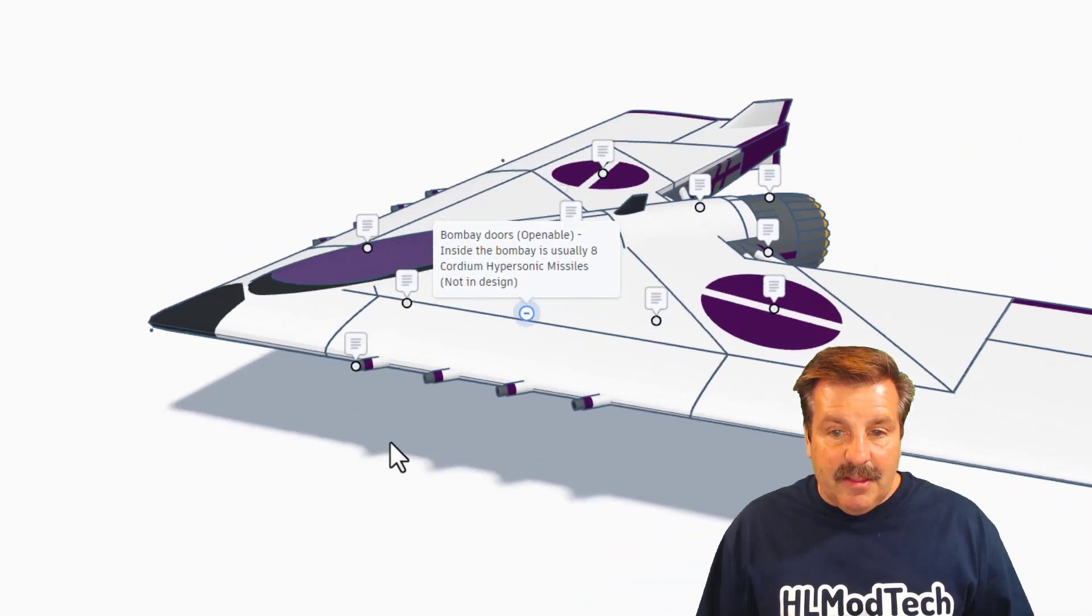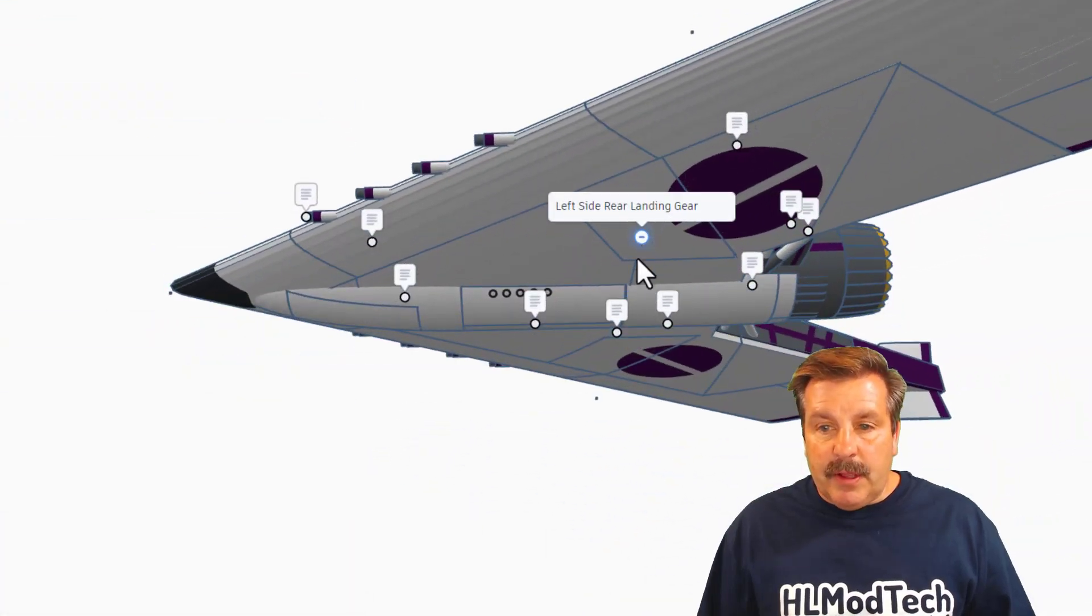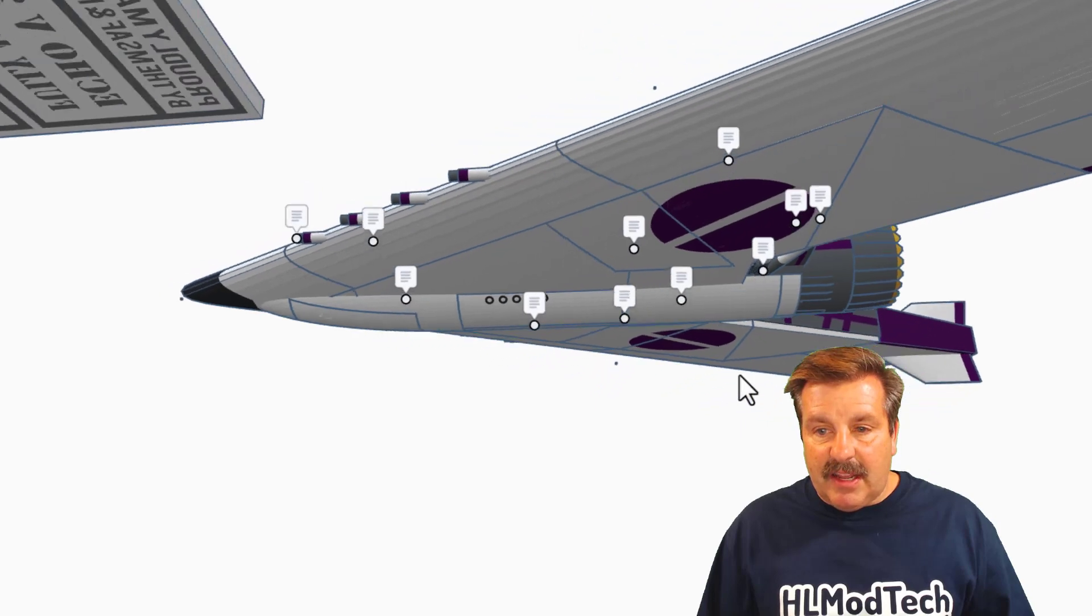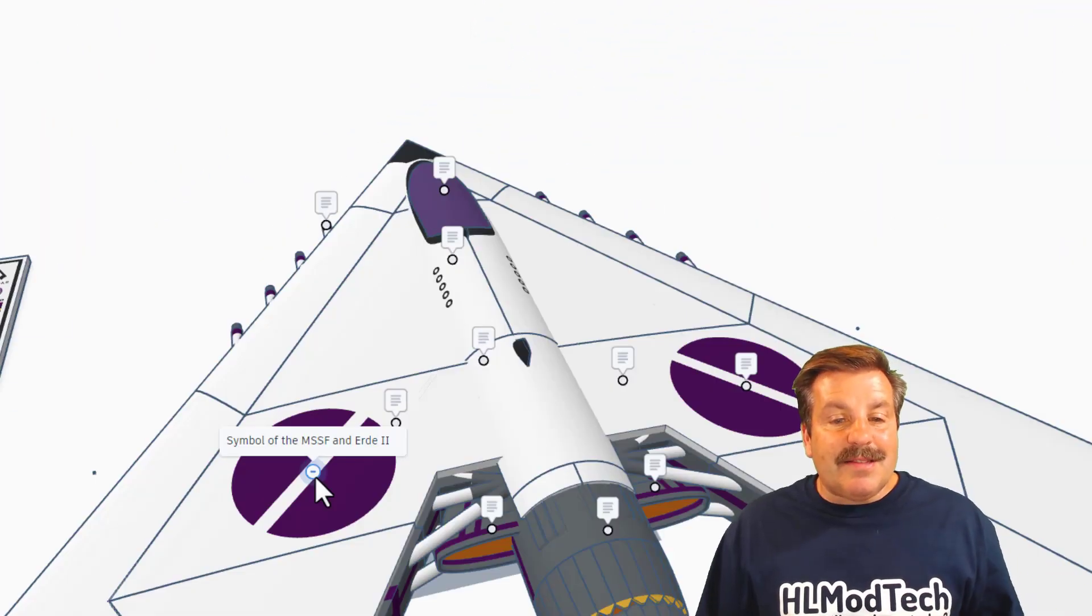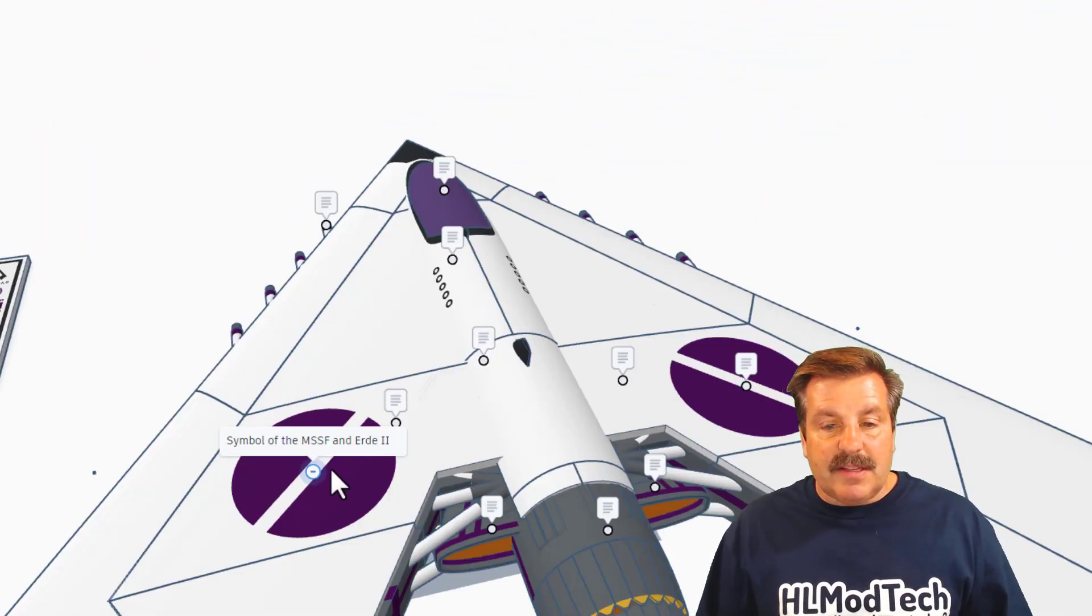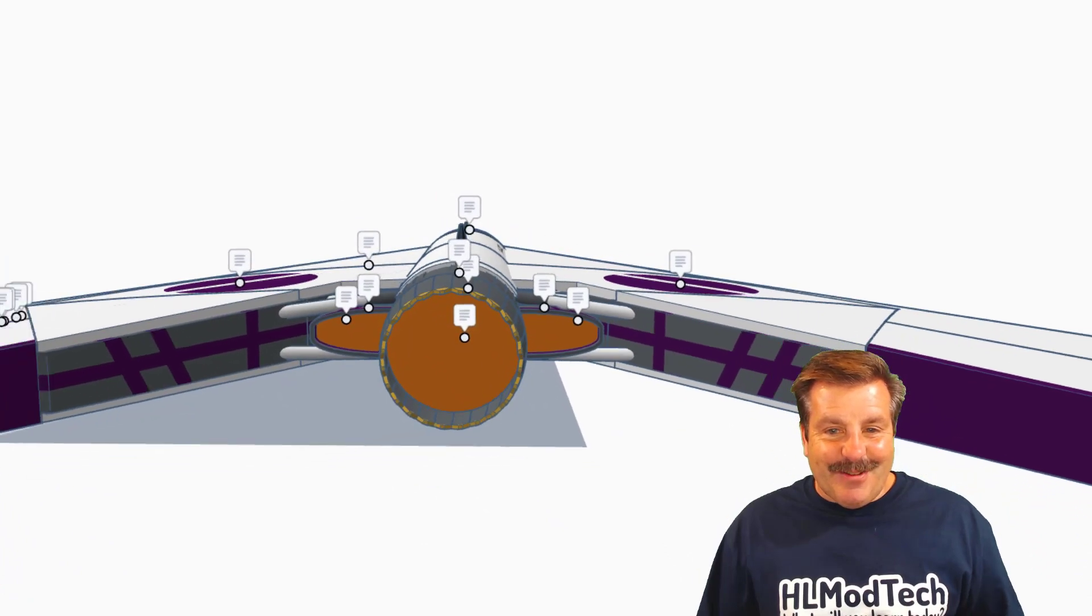Once again, if we look underneath for this note, this is where we would find the landing gear. This is the MSFF symbol and Urday the Second. And if we swing back to the rear, oh my gosh, that is a sweet look as well.